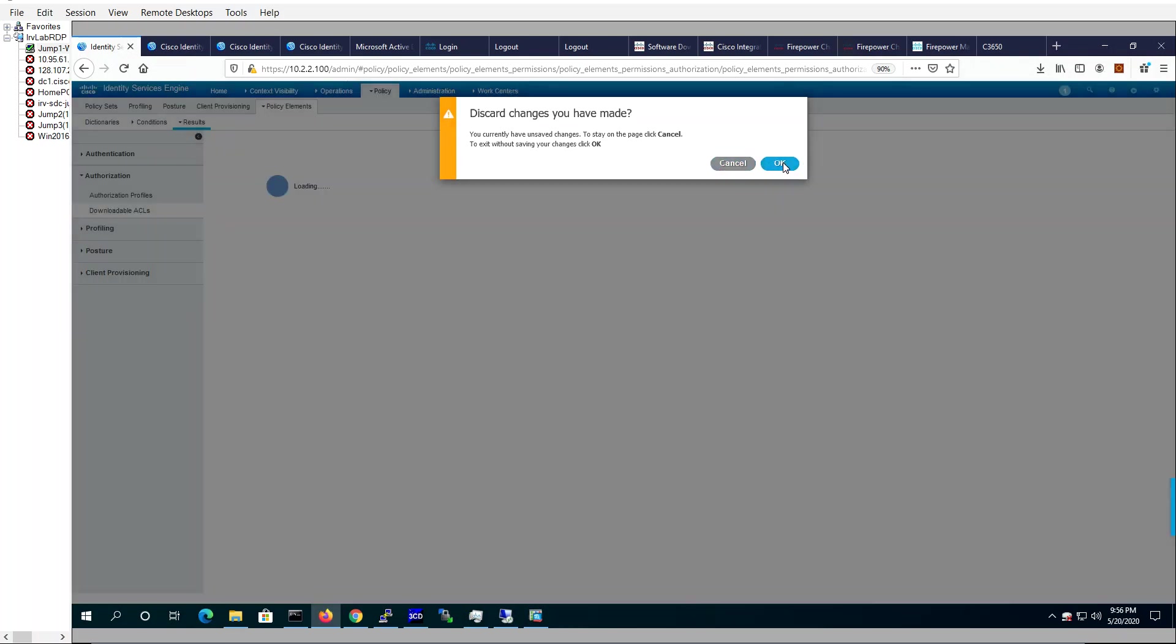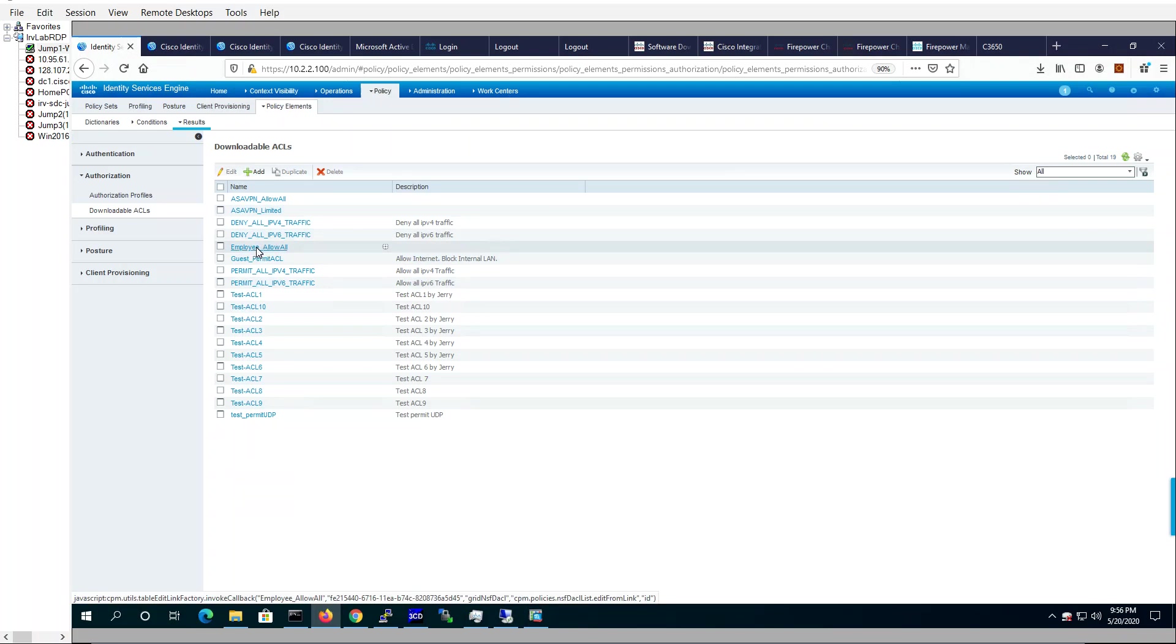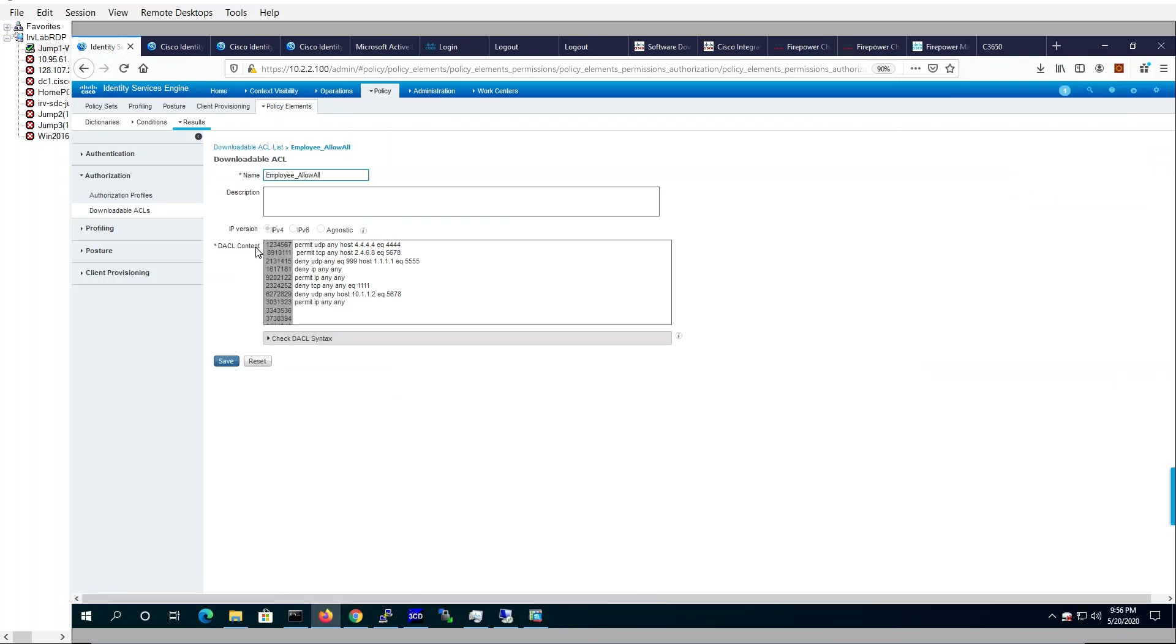Let's do a spot check here. Let's check ACL, how about this one? Employee allow all. Here it is too. Permit UDP any host 4.4.4.4 port 4444.